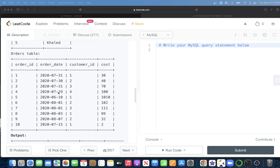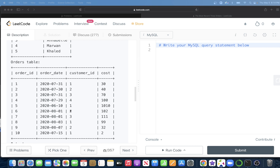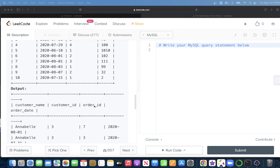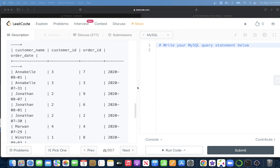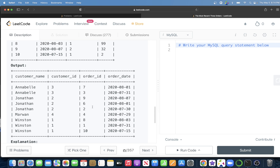For customer_id 2 — Jonathan — there are exactly three orders, so we return all three. Similarly for other customers: for Jonathan we return three orders, and for Winston we return the latest three — August 3rd, July 31st, and July 15th. This is what we need to do.